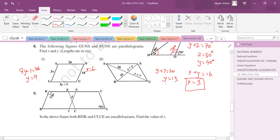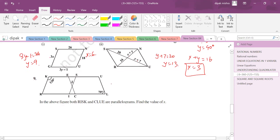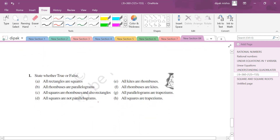Next question: find the value of x using two parallelograms. One angle is 70°, so its opposite is also 70°. Another angle is 120°, so its opposite is 60°. The triangle formed has angles 70° + 60° = 130°, so x = 180 - 130 = 50 degrees.